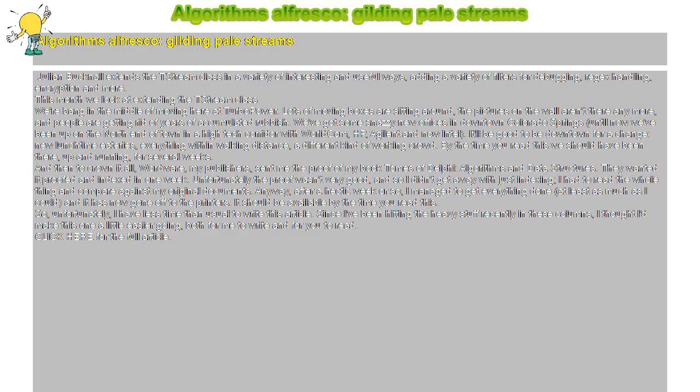Since I've been hitting the heavy stuff recently in these columns, I thought I'd make this one a little easier going, both for me to write and for you to read. Click here for the full article.